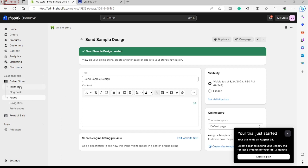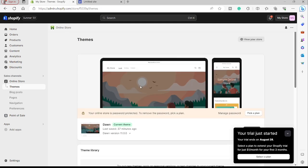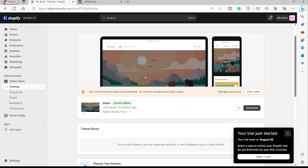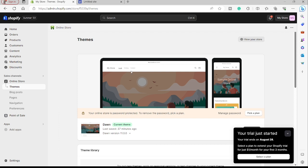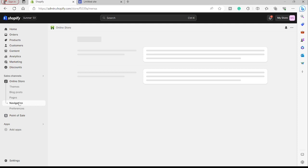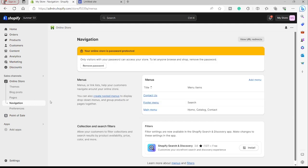I'll go back to Online Store and go to Themes. This is the default theme we have here, but you can always change the theme for your online store. For now, we only have Home, Catalog, and Contact information. To add the new page we created to our homepage, I'll go to Navigation and from there we can add menus or add items to our main homepage — so I'll go to Main Menu.